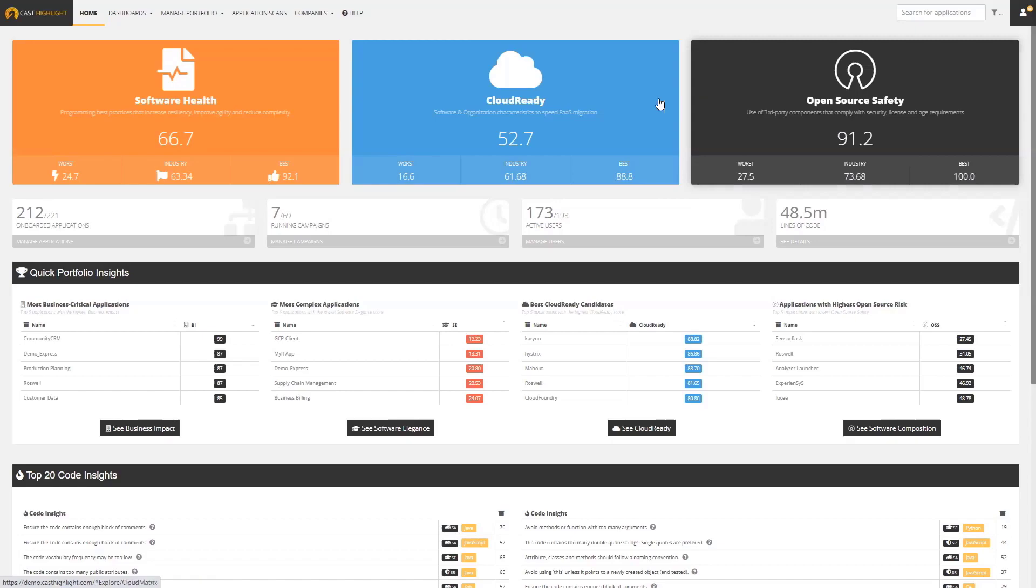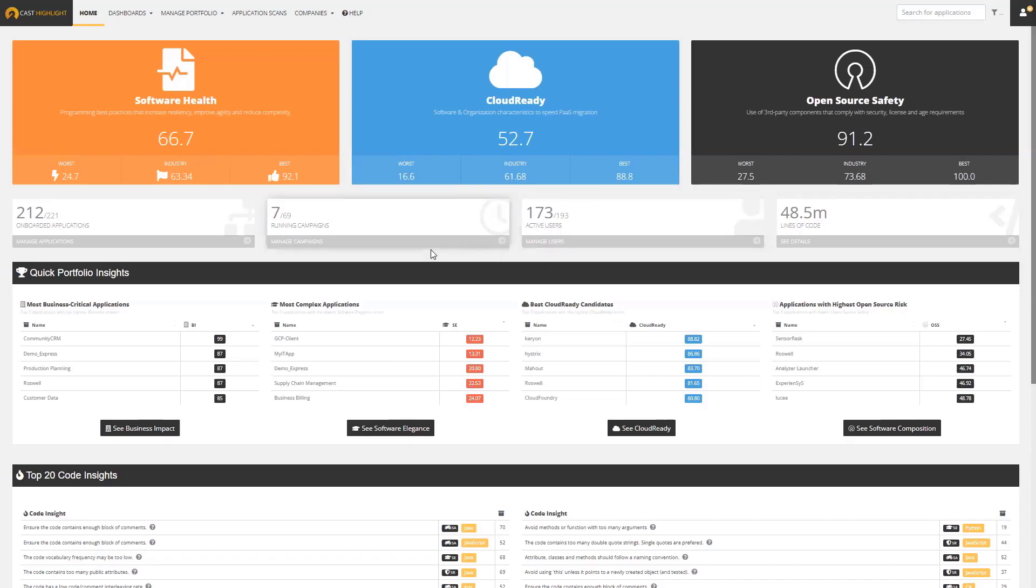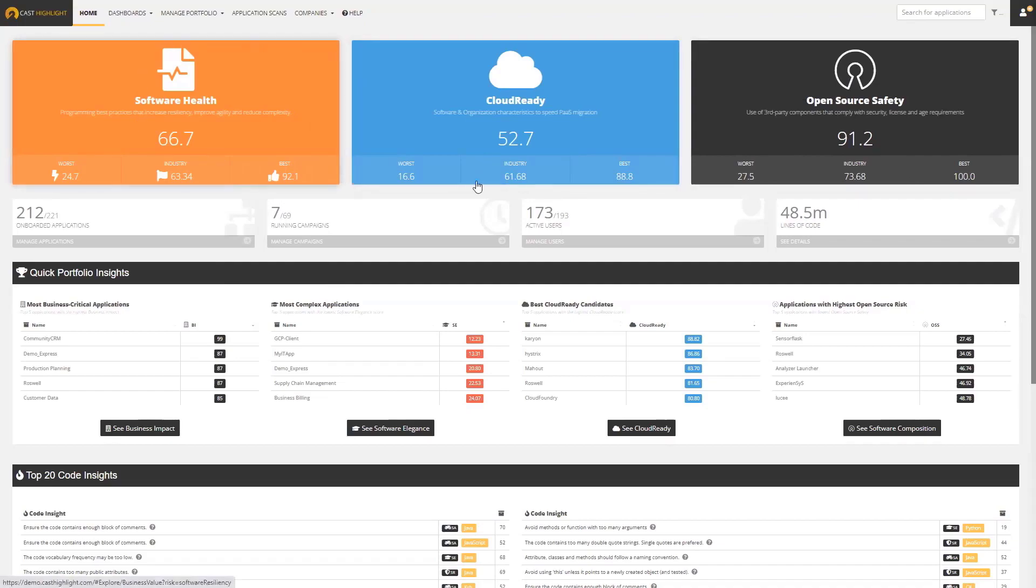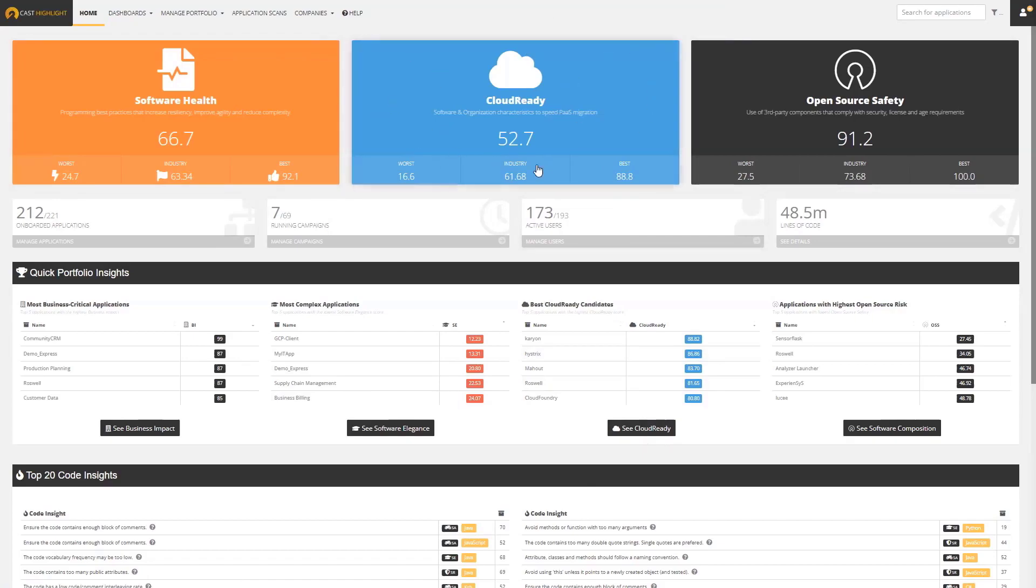Once you do that—and it takes a few minutes per application, and you can automate that and run them in parallel—you now have a number of different dashboards you can browse. In this example, we're going to browse through a portfolio of applications made up of 212 applications. We have different categories of software intelligence: software health, cloud readiness, open source safety. We're going to focus on this cloud ready area for purposes of the demonstration.